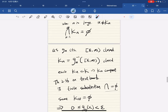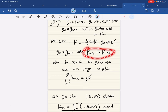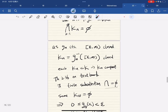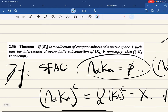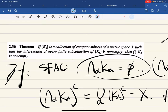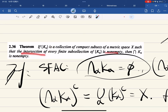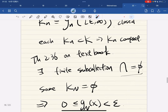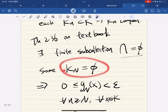We have a collection of compact subsets. By the finite intersection property, if every finite subcollection has non-empty intersection then the whole intersection is non-empty. Taking the contrapositive: if the intersection is empty, then there exists a finite subcollection whose intersection is empty, which means some K_N is empty because they are nested.